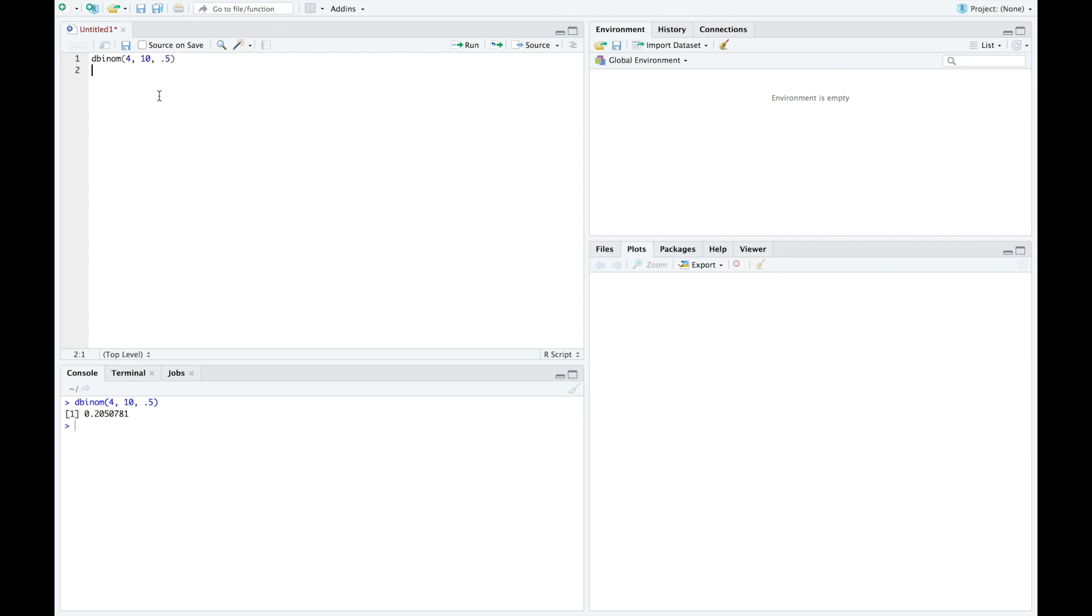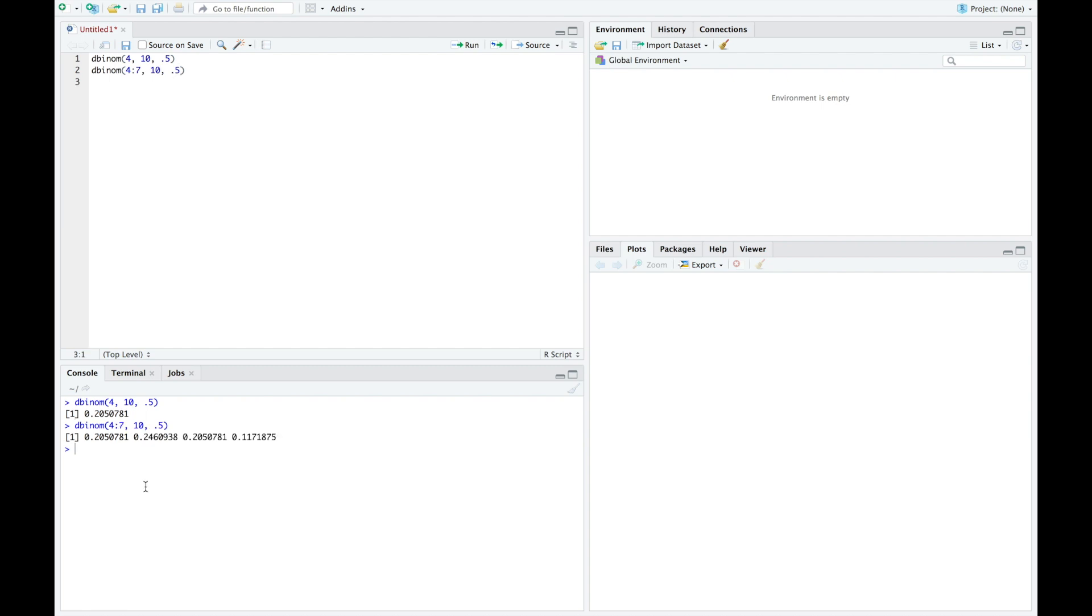If we want a range of values, let's suppose we want between 4 and 7 heads. In that case, we start with 4 colon 7, so we know we're running from 4 to 7. We're performing our experiment 10 times, and the probability of success is 0.5. Running this, we see the value of 4, 5, 6, and 7.